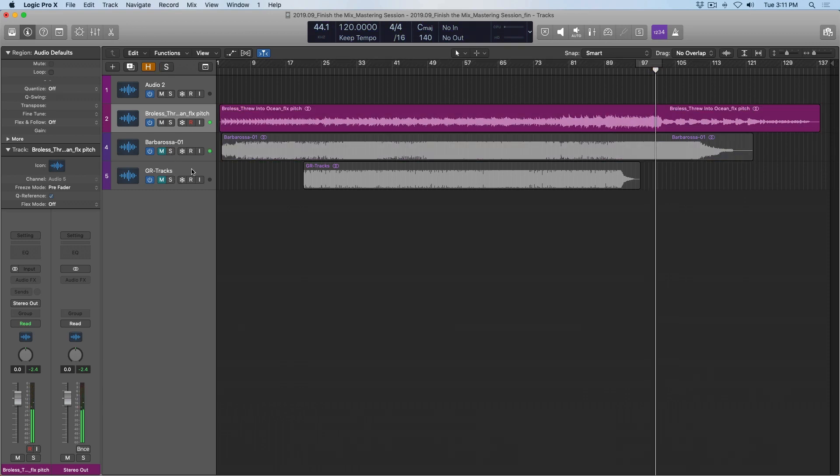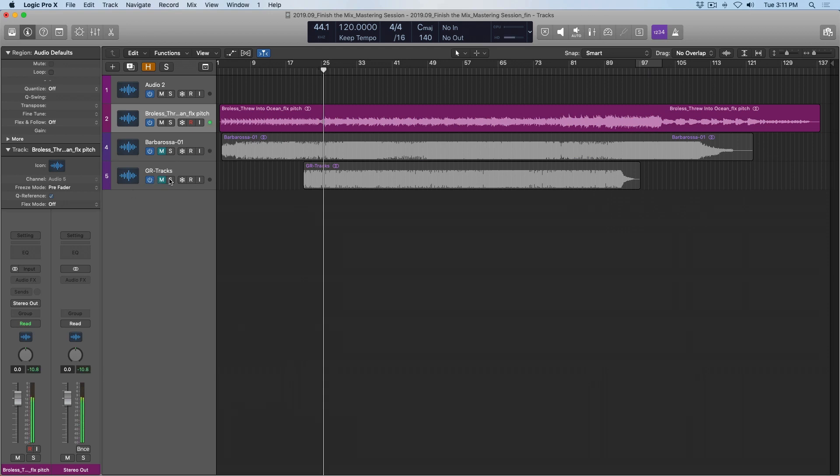Take a listen to this louder section of my song and I'll compare and contrast against my first reference track. Okay, now let's take a listen to a quieter section of my mix against the other reference track.